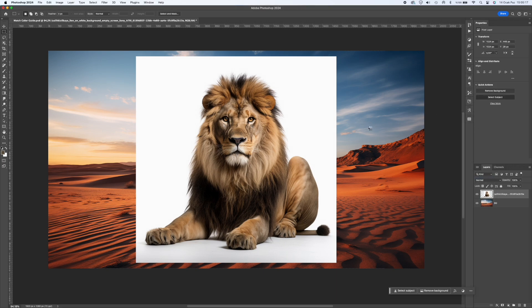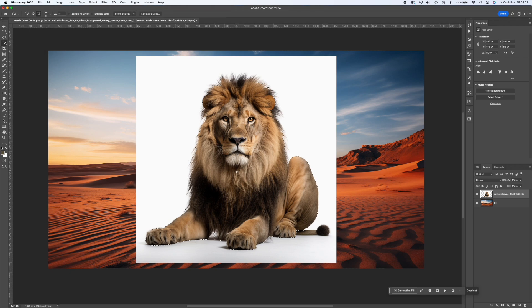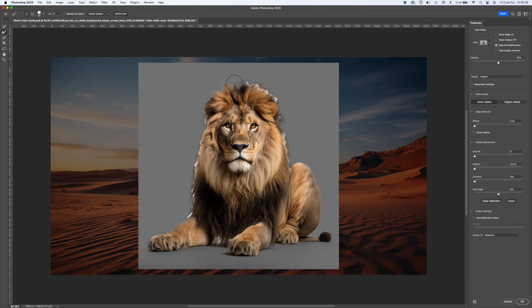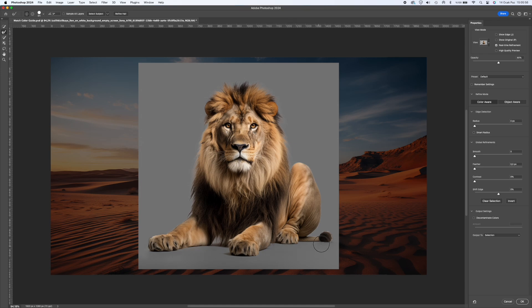Let's start by masking the photo we have. You can quickly select the object using the Select Subject shortcut, then just click on the Layer Mask button at the bottom of the right panel.